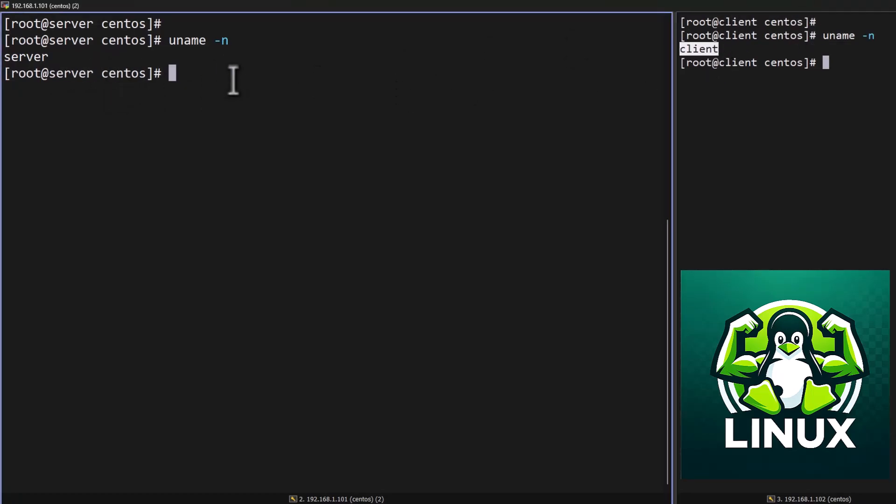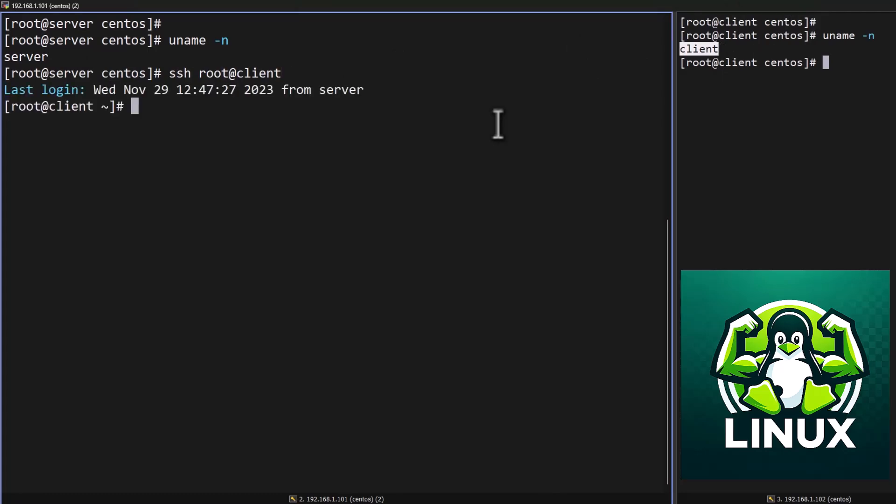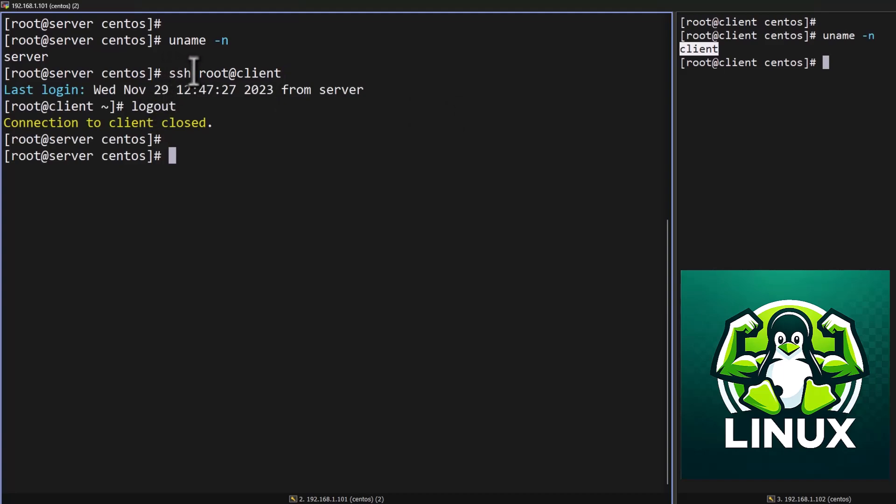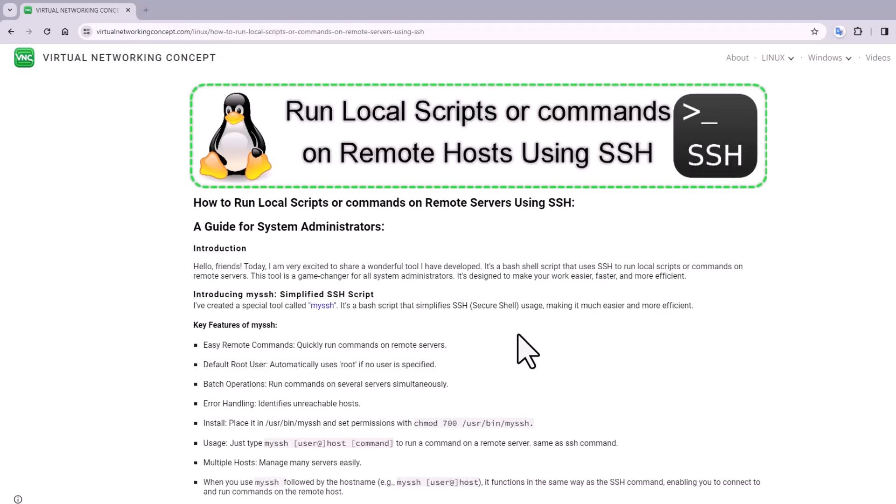I already configured SSH passwordless authentication using root account. You can see I'm able to log into the remote host. So now I'm going to show you I have created a script which will help to perform the remote task without logging into the remote client.